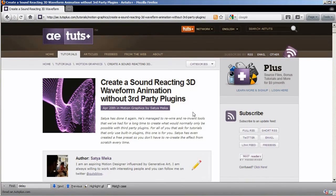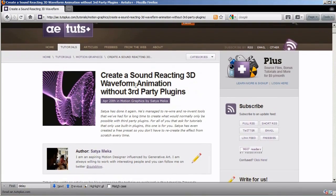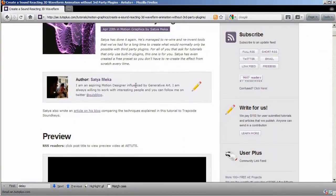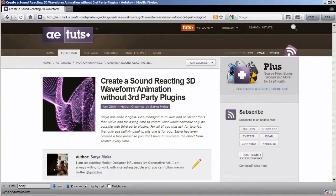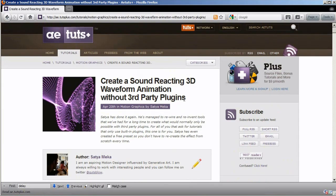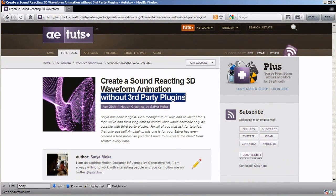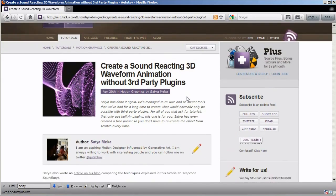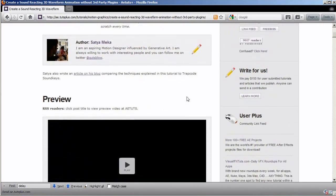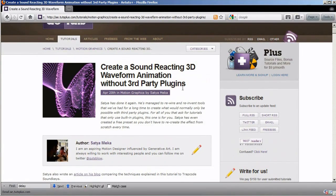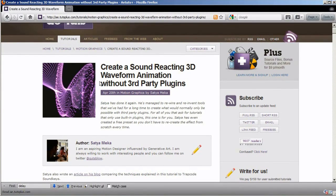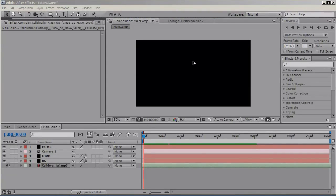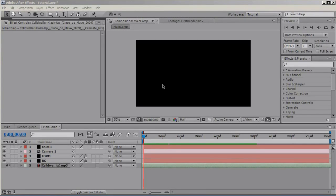And the second is pretty much what I made but I made with Trapcode Form, looks very similar and it's very inspiring. It's called Create a Sound Reacting 3D Waveform Animation Without Third-Party Plugins, and the key phrase in this title is without third-party plugins. Very nice tutorial and this is what inspired me to make this tutorial. Hope you enjoy it and this is Robert for aetouch.com and we'll see you next time.